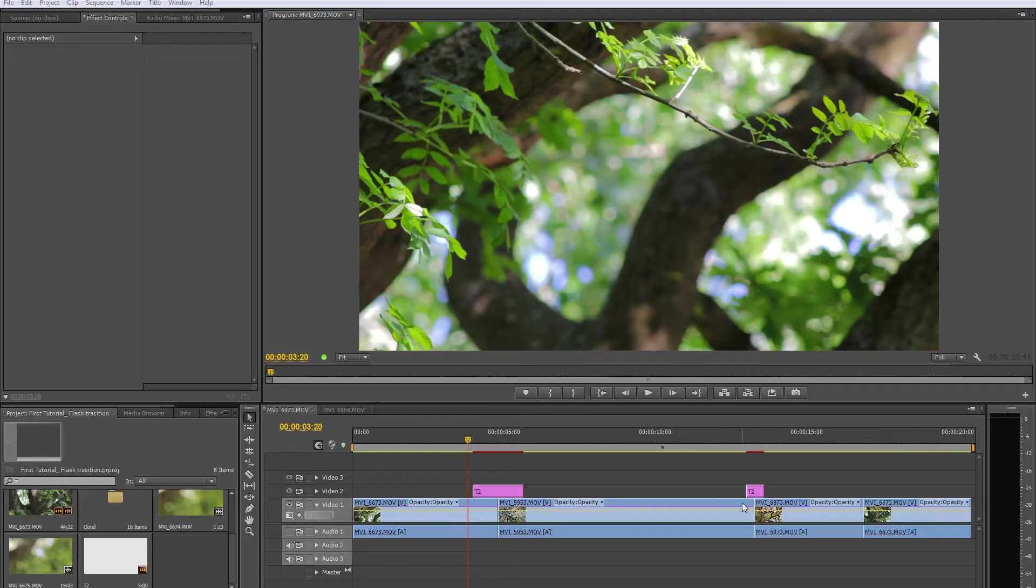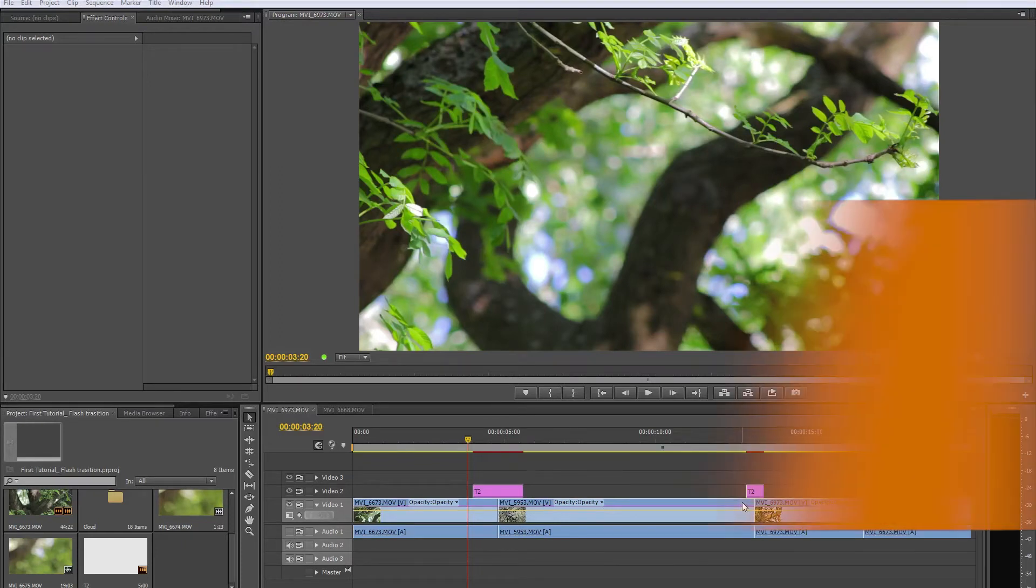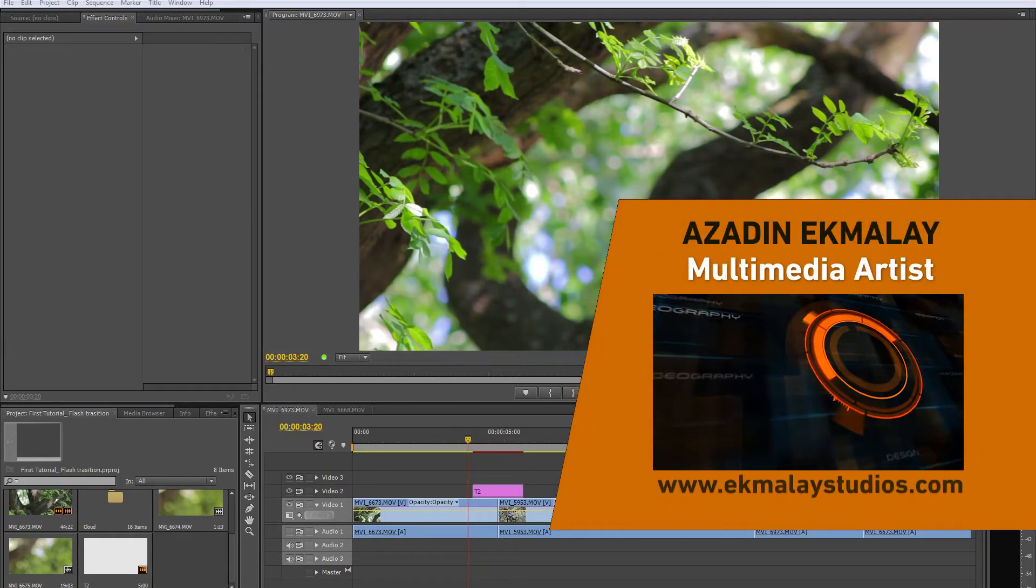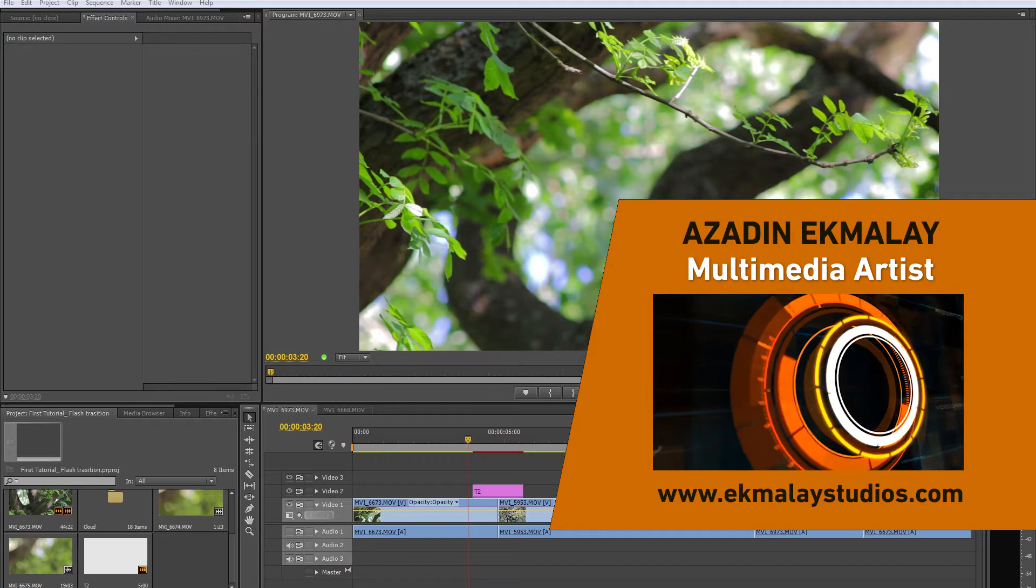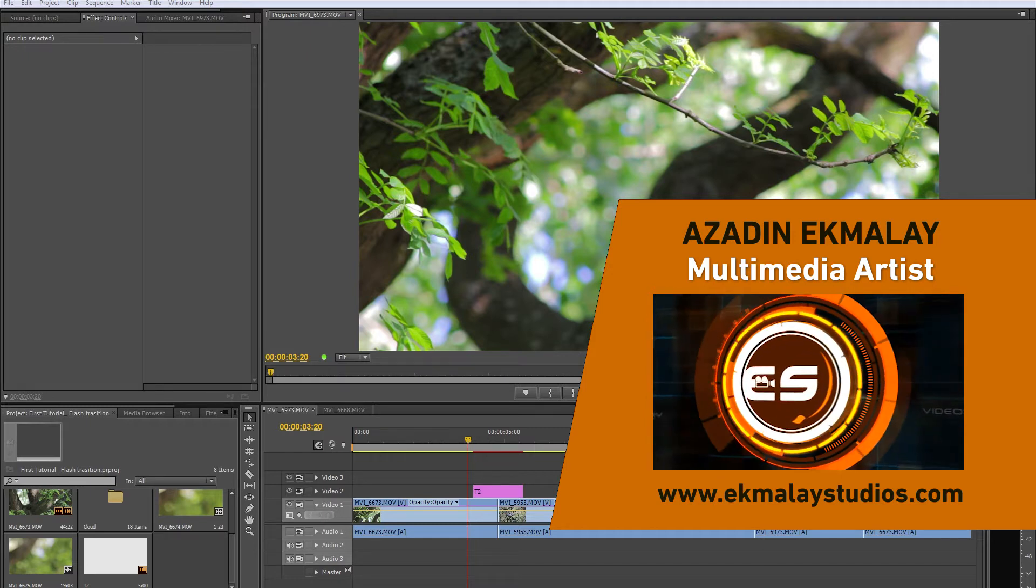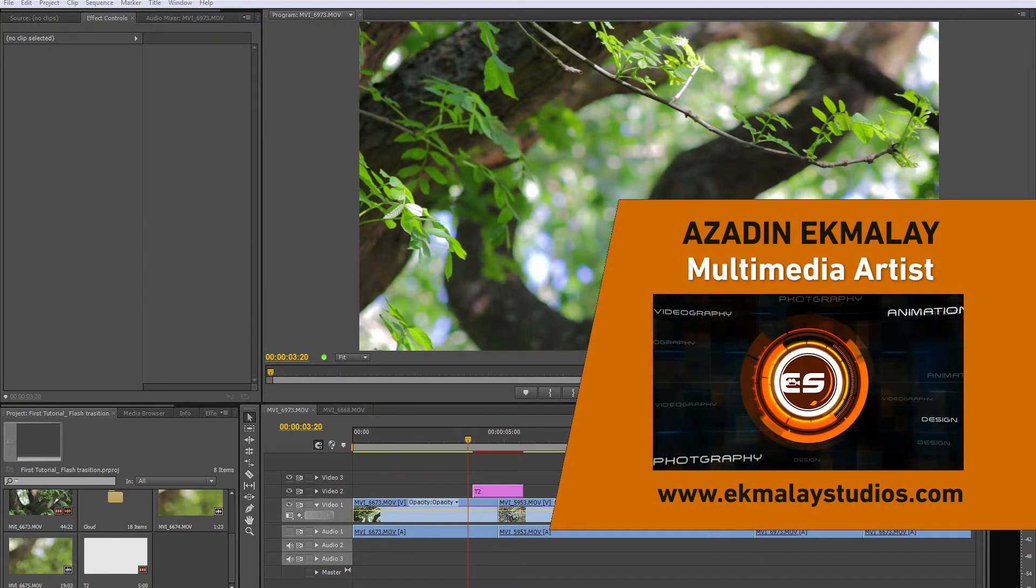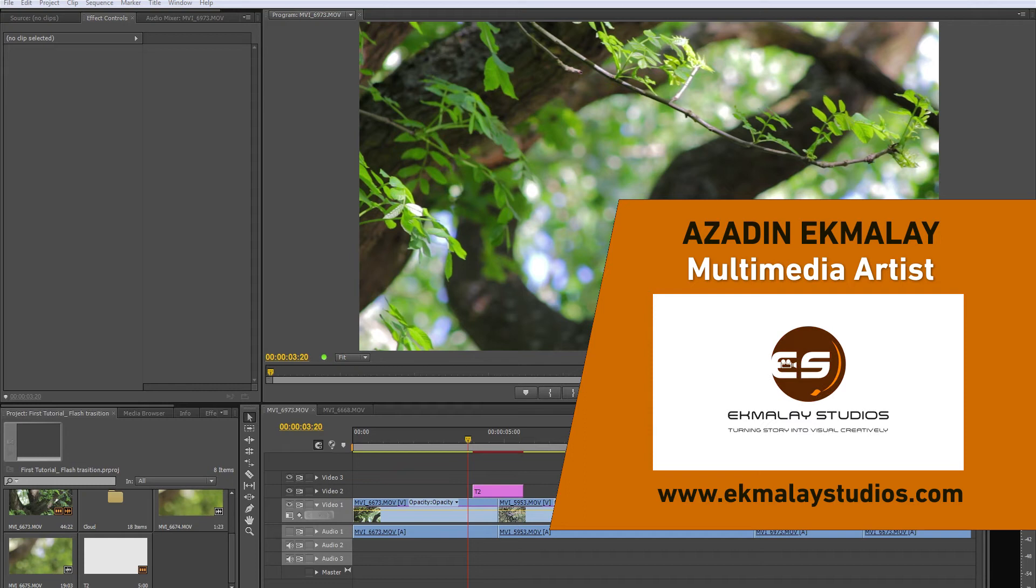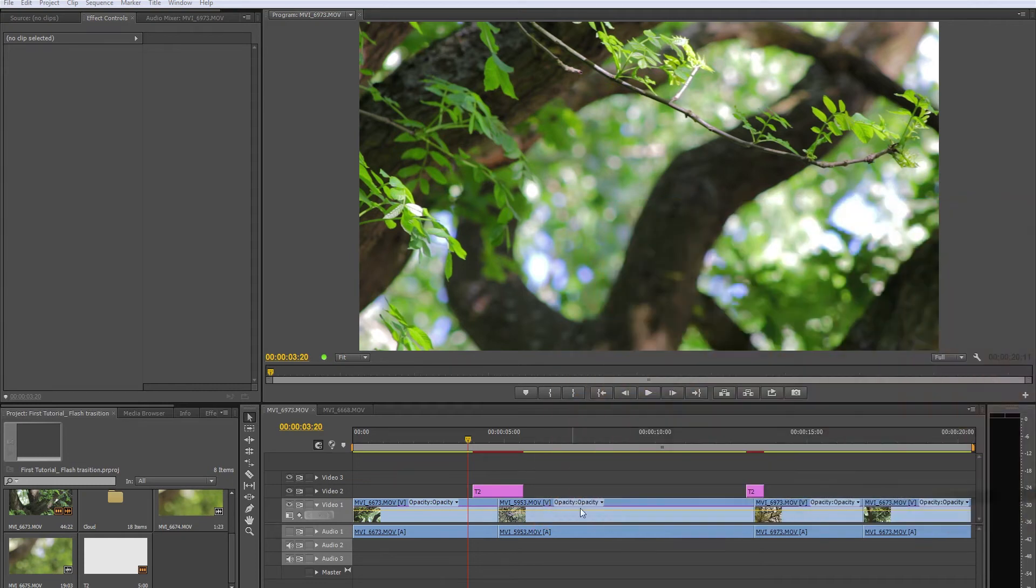Hi, welcome to IKMALA Studio. My name is Azadin and I'm a multimedia artist. Today I'm going to show you how to make a custom transition in Premiere Pro. So let's have a look at what we're going to be creating today.